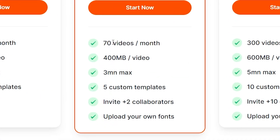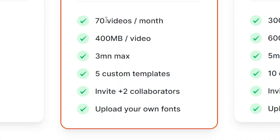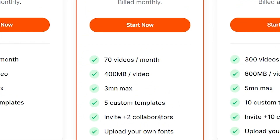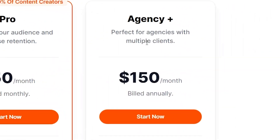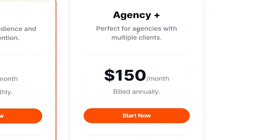They also have the Pro plan, which is the plan that I use myself, which allows me to make 70 videos per month, as well as add team members, etc. You can even create clips up to three minutes, as well as add five custom templates.